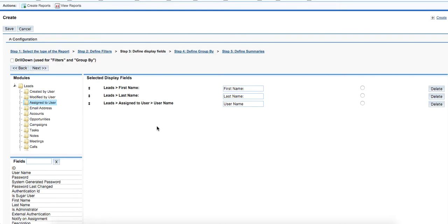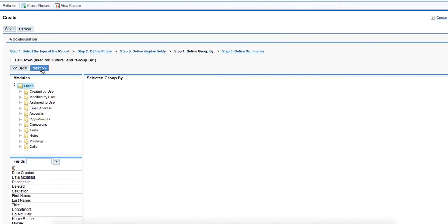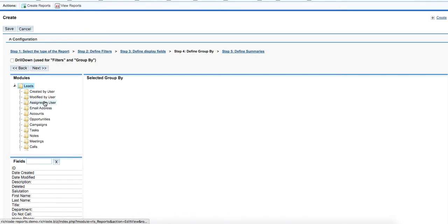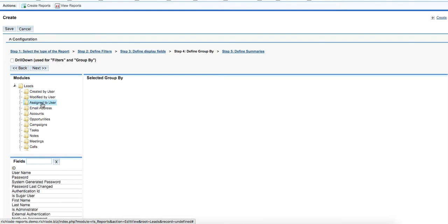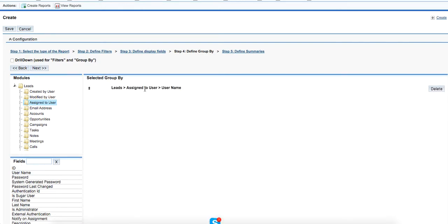Right now we'll click the next button and define the group by. Defining group by is defining the criteria according to which all the data will be grouped. In our case this will be the username of the salesperson who is responsible for all these leads, assigned to username.